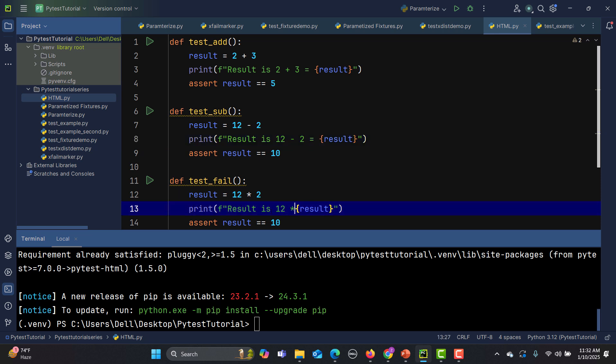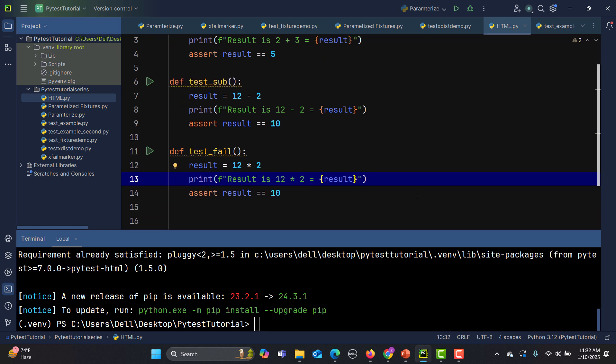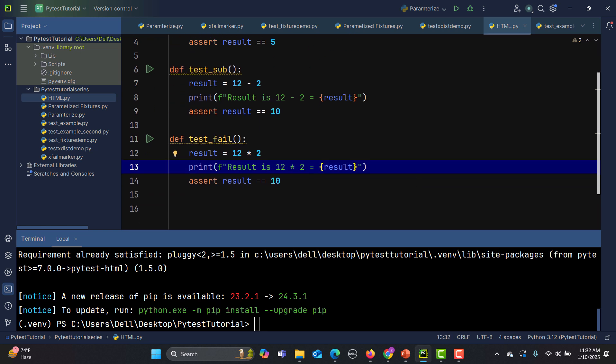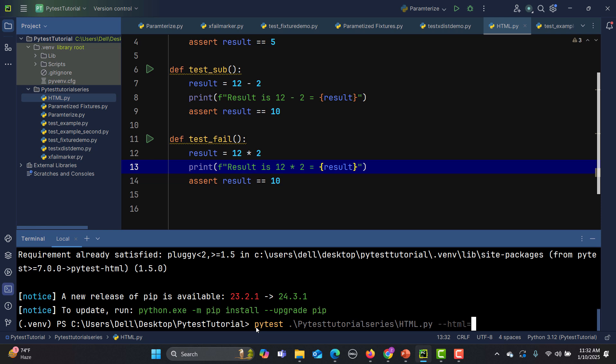Now in order to run this one, we need to provide an HTML argument in the command line. That's really simple. We need to type pytest and here we need to provide the file which we need to execute. The file I need to execute here is html.py and then after that I need to provide dash dash html equals to report dot html, and that's it.